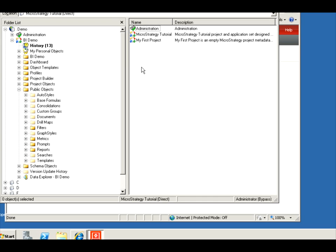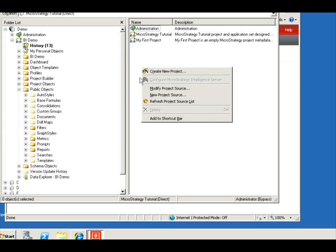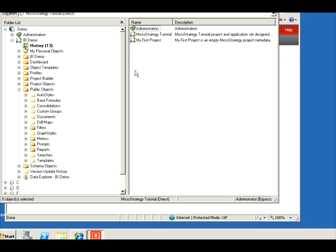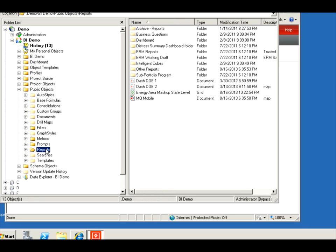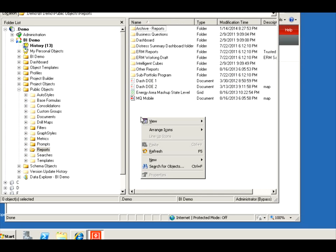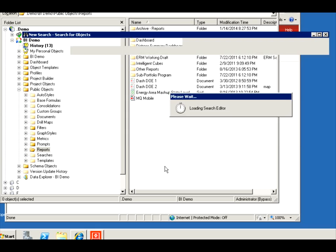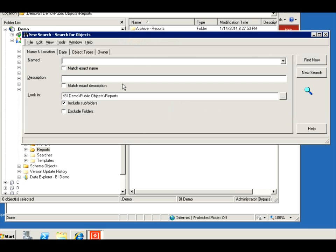First thing first, let me show you a search. I'm going to use a generic location like here, right click and search for objects. Notice it searches in the folder that I initiated it from.